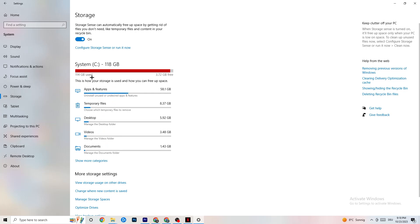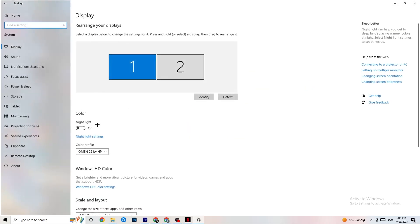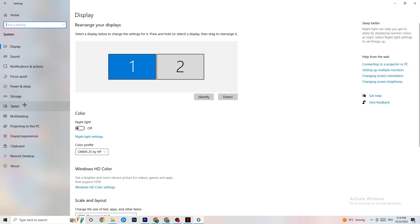Next go to Storage. Click on Storage Sense and run it now. There's an algorithm you can adjust for your preferences, but I want you to keep my settings: every week, 14 days, 60 days. Then click Clean Now, which will delete every single temporary file on your PC that you don't need — basically getting rid of trash you don't need.